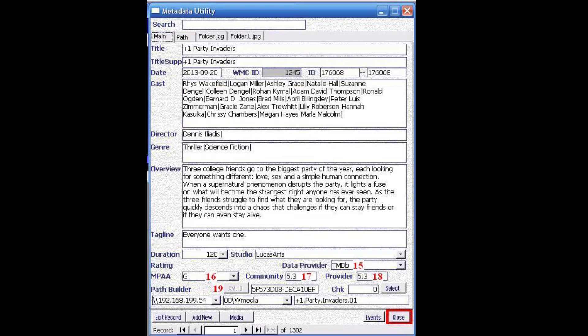Marked with number 17 we have the community rating, and marked with number 18 we have the provider rating. In most cases they will always be the same, but there may be occasions in which they may differ, especially when we have community-based metadata source providers such as the movie database, in which the users are actually providing the content and thus the users are rating a movie — which may differ from the rating given by the critics or the actual provider itself.